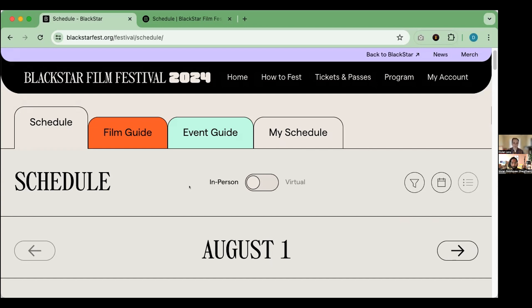You will have to order virtual screenings on either Blackstar's website or on watch.blackstarfest.org, which we'll get into in just a bit. But once you have unlocked a virtual screening through any of those other means, you can then watch that virtual screening through the mobile app if you would like.